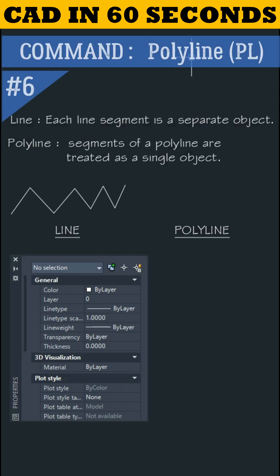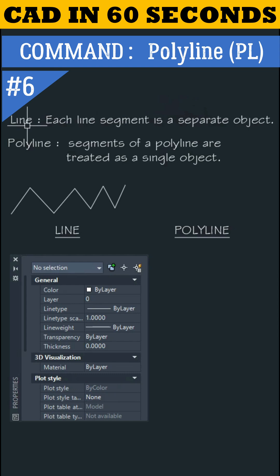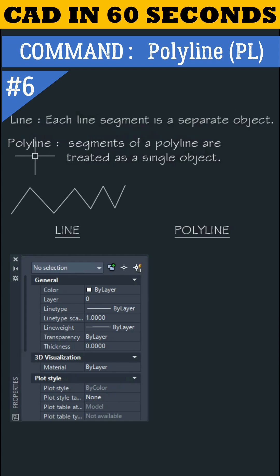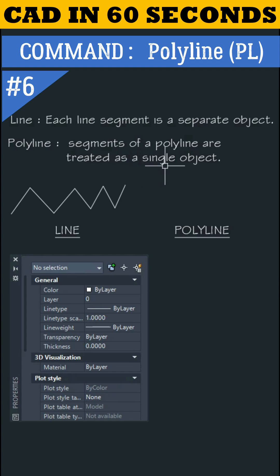Let's learn the polyline command. Before learning the polyline command, let us understand the difference between line and polyline. In a line, each line segment is a separate object, whereas in a polyline, segments are treated as a single object.